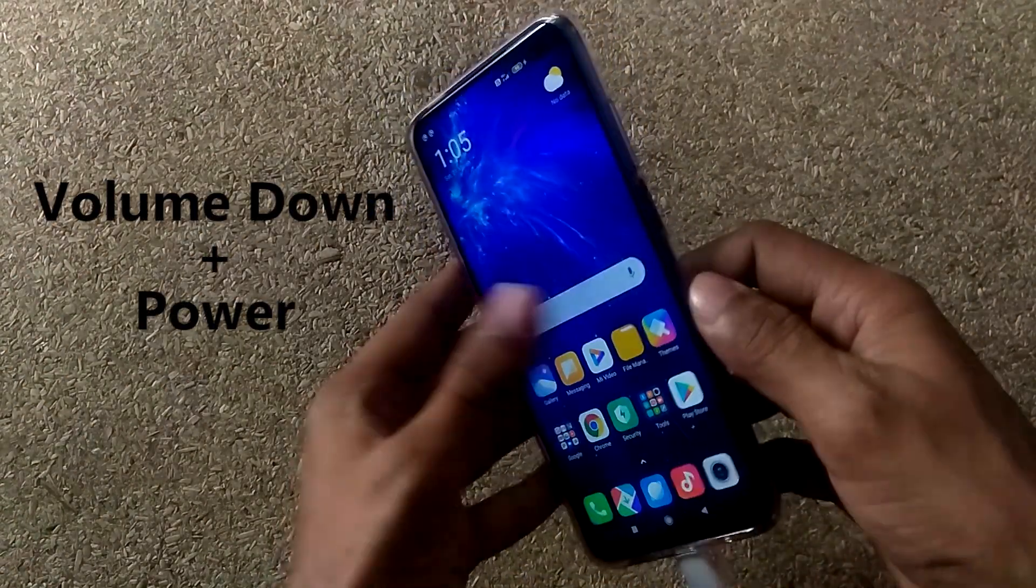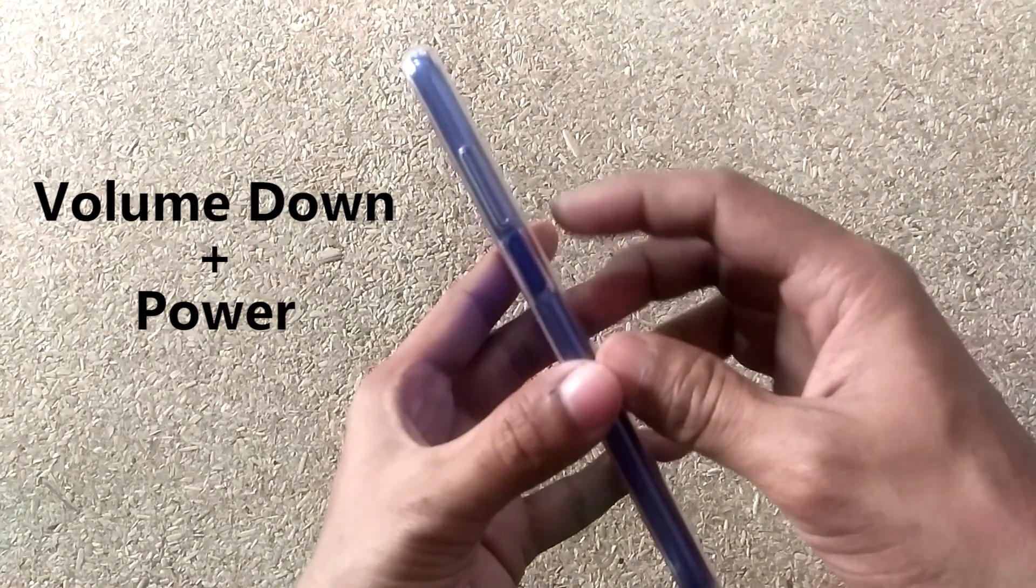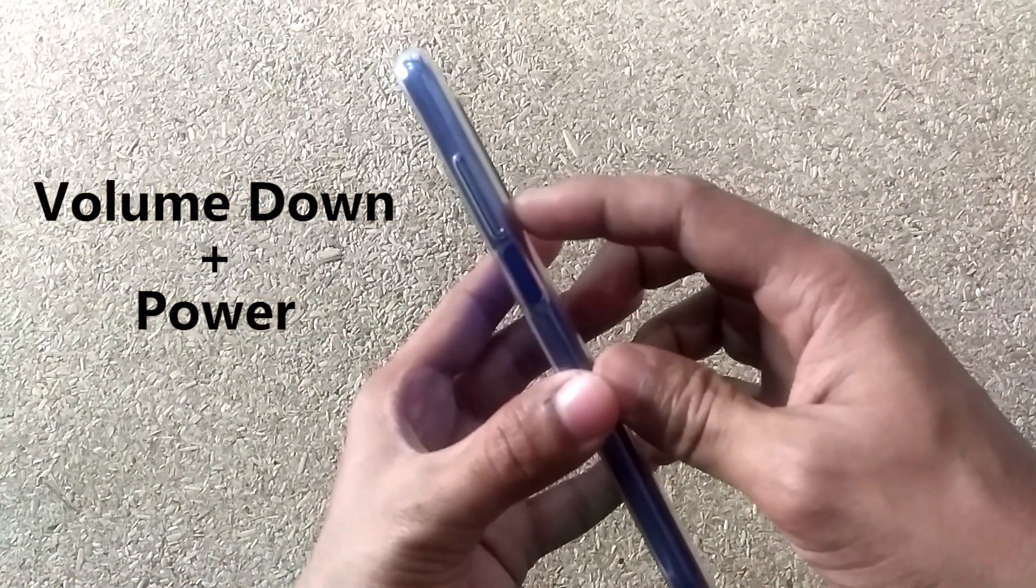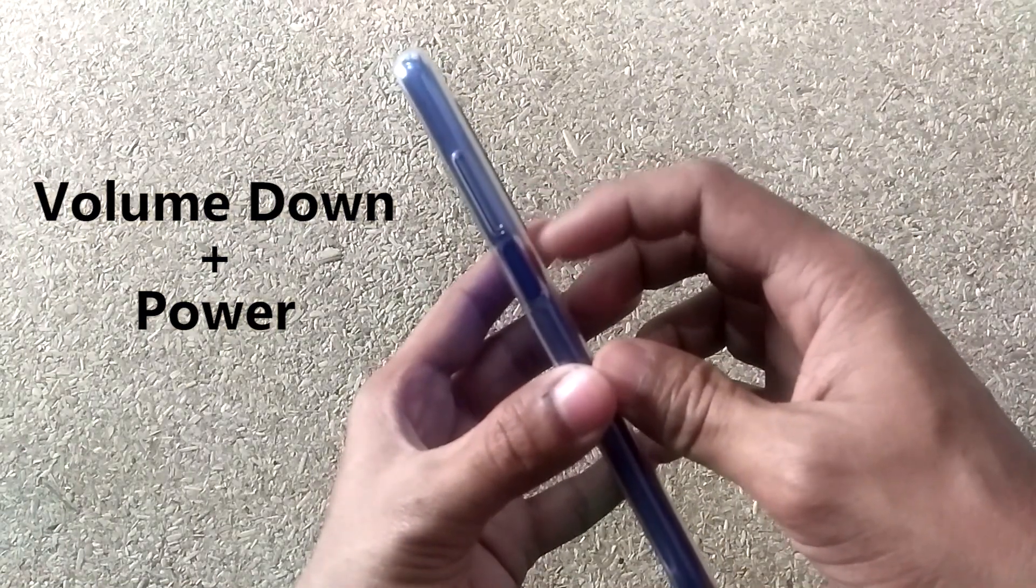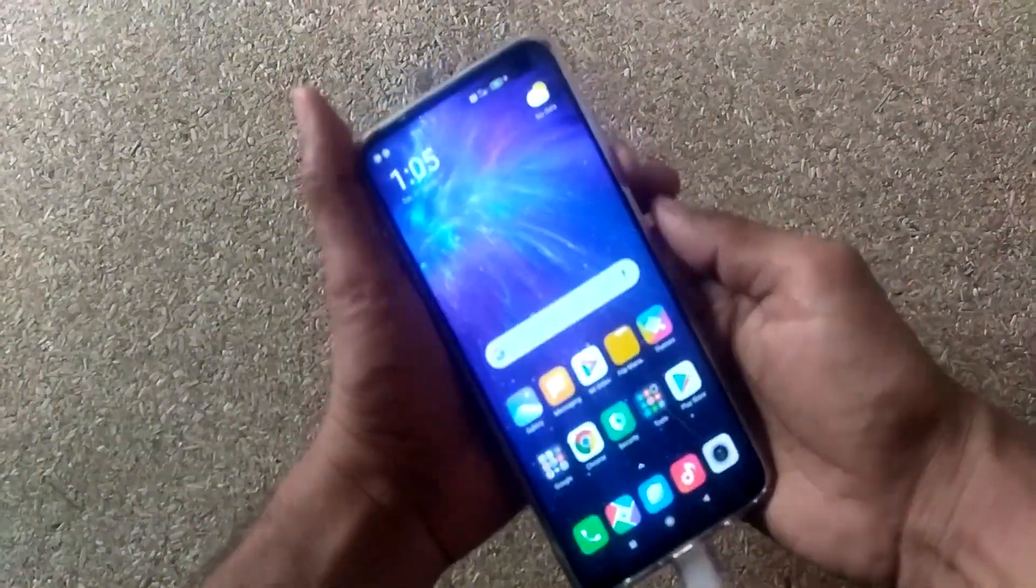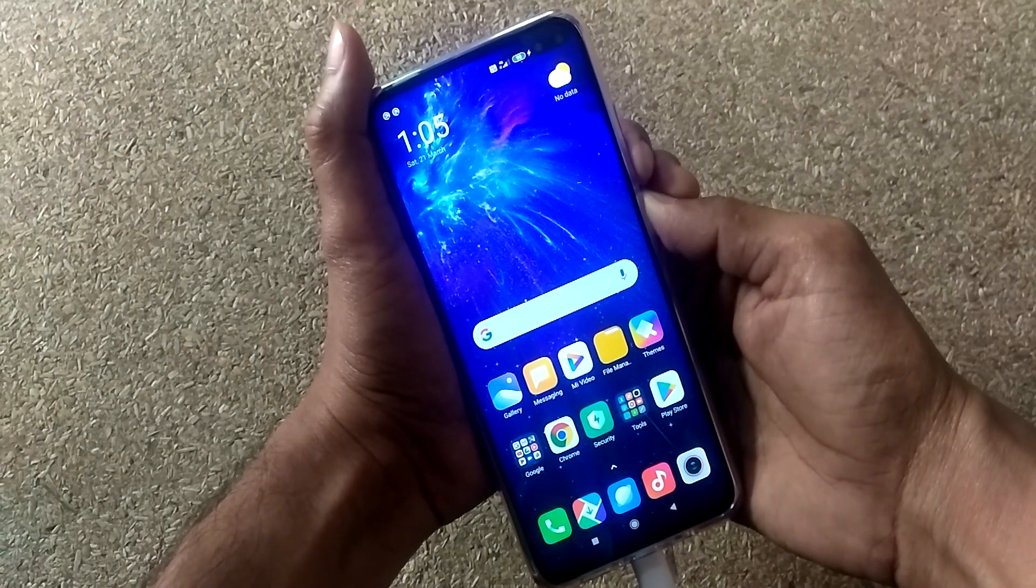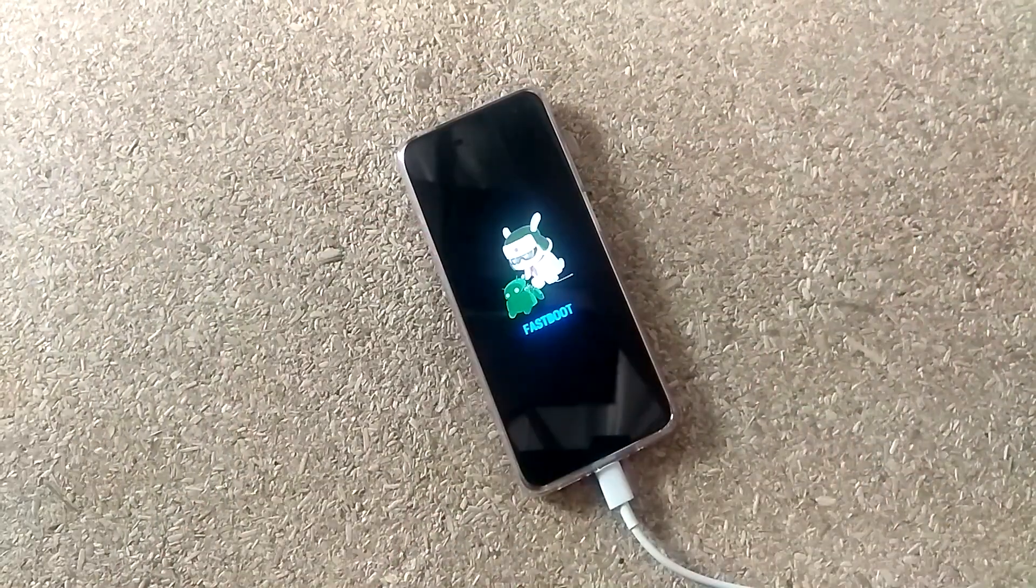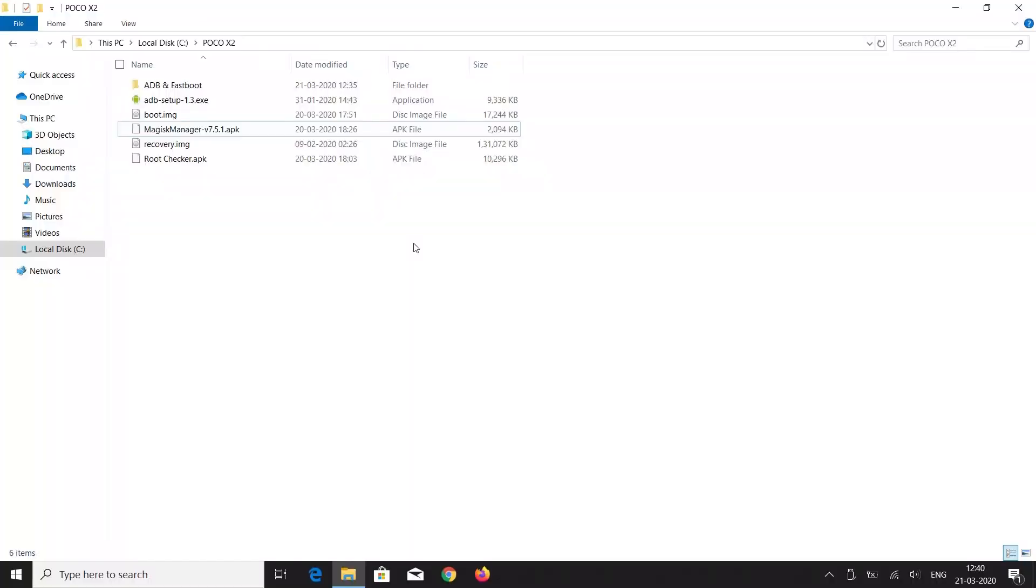Now press the power button plus volume down button to reboot the phone into fastboot mode. Connect the smartphone to the PC. Now go to your PC.